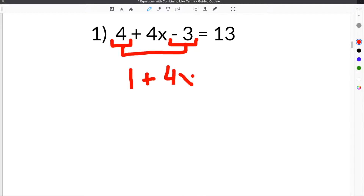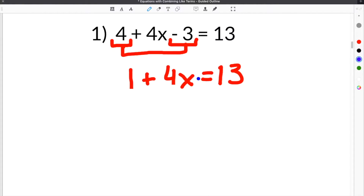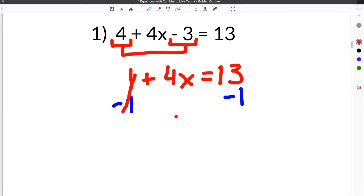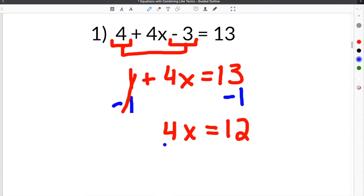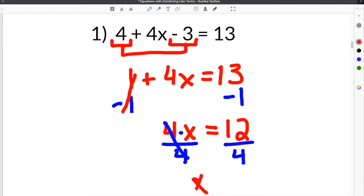We bring down the positive 4x, the equal sign, and the 13, giving us 1 + 4x = 13. Now we subtract 1 from both sides — these cancel, leaving 4x = 12. Then we divide both sides by 4: 4 divided by 4 cancels, and we're left with x = 12 ÷ 4, which is 3. That's our solution.